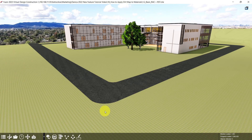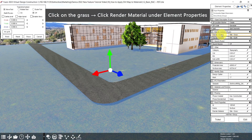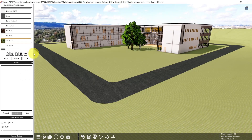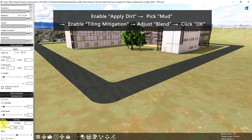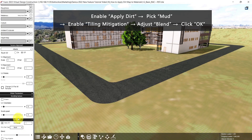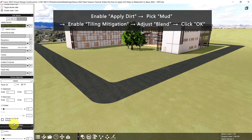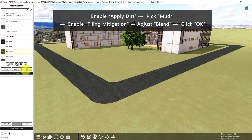Then for the grass, click on the grass. Click the render material under element properties, then scroll down again. Let's pick mud. Enable tiling mitigation, then decrease the blend. Lastly, scroll up and click OK.